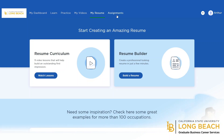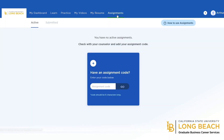If your professor assigns you an assignment in Big Interview, you will want to click on the Assignments section and then input the six-digit code the professor provided you. This will take you to the specific question the professor outlined for the assignment.